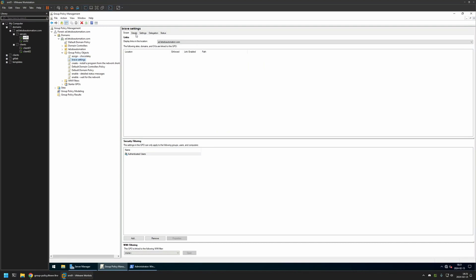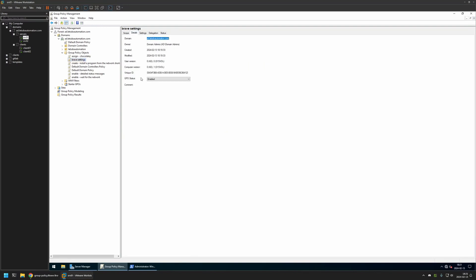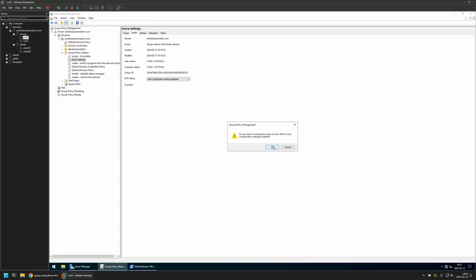Here I will go to my Details tab, and for GPU Status I will select User Configuration Settings Disabled, because this policy currently has only computer settings in it. I will leave all other settings on default.